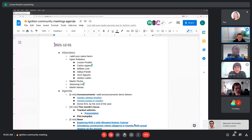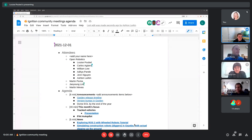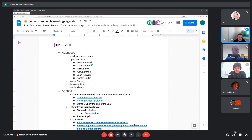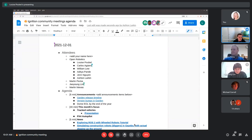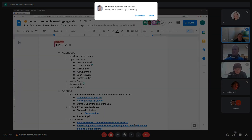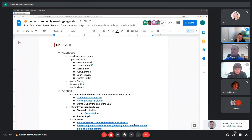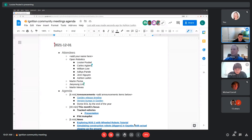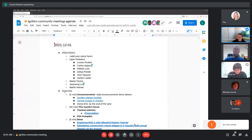Hi everyone, welcome to another community meeting. This is our combined November and December meeting, just because of the holidays and people are going to be traveling. So we're just combining the meetings and doing one for both months. The next one is going to be at the end of January, so people can do their projects during their vacations.